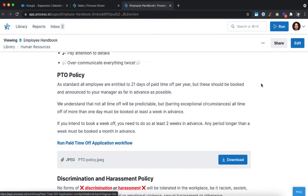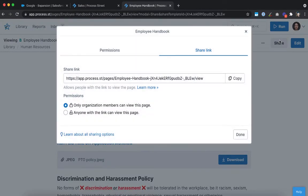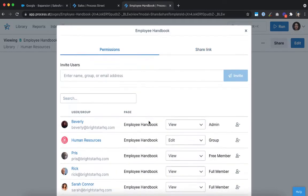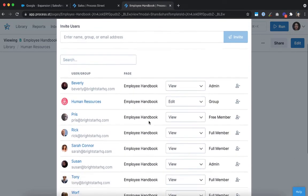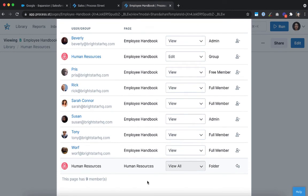You can even share your Pages with specific people or groups to give access to those who need it. Whether your managers need to be able to edit the document or another employee should just be able to view it, you can set individual permission levels to suit your needs.